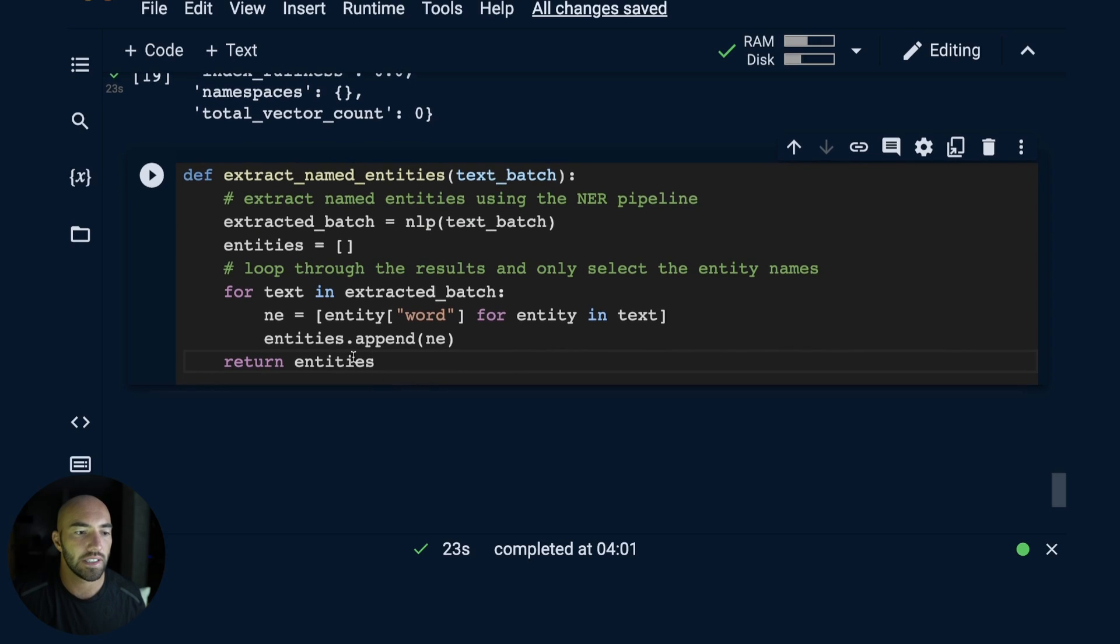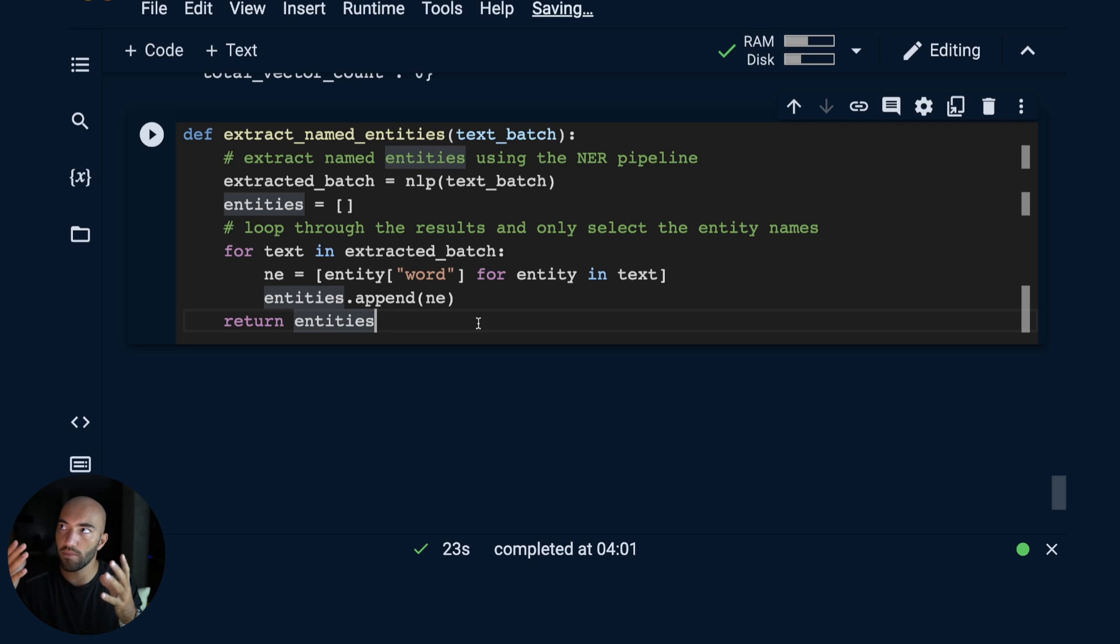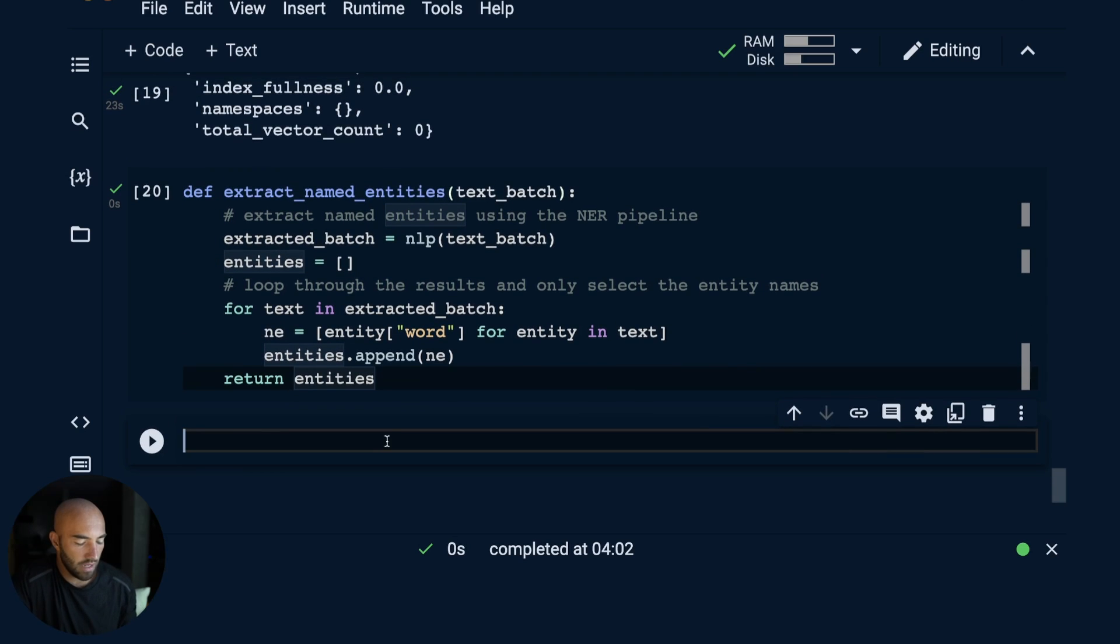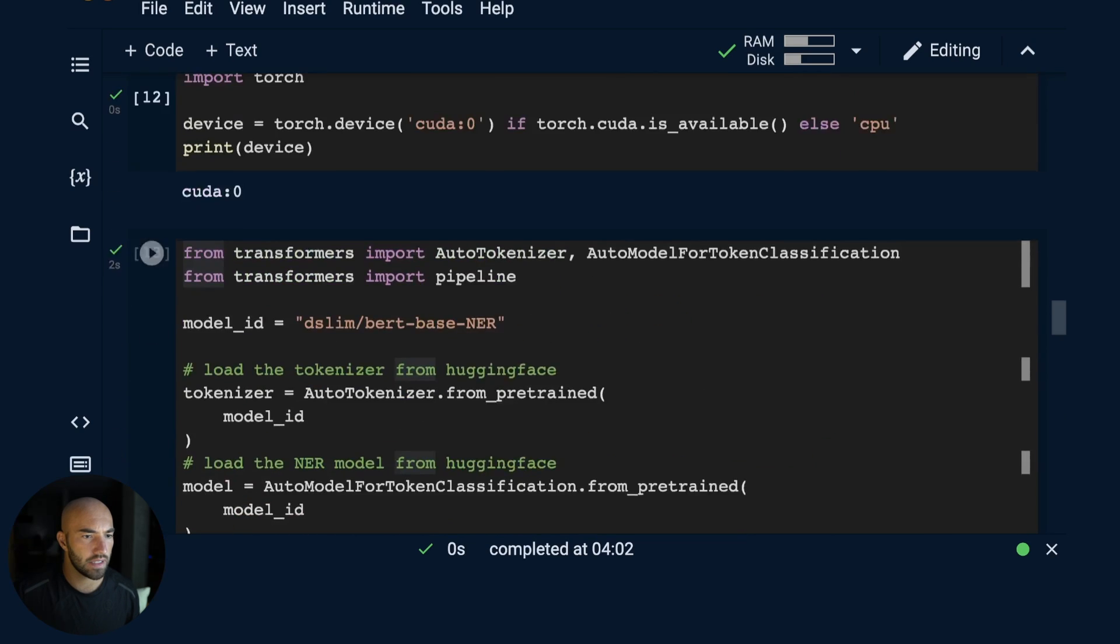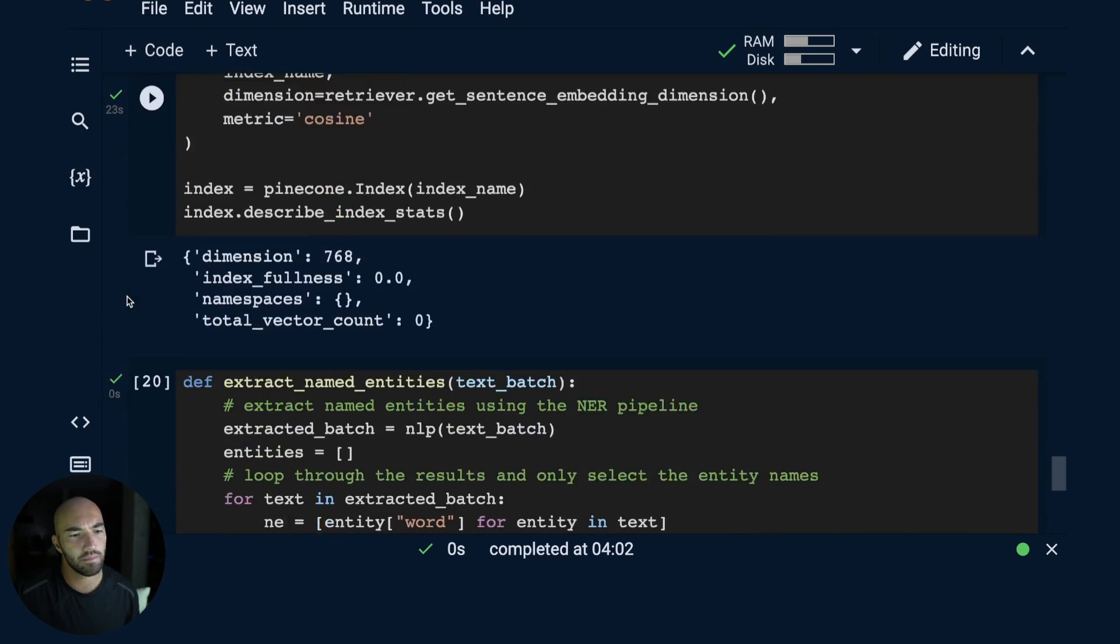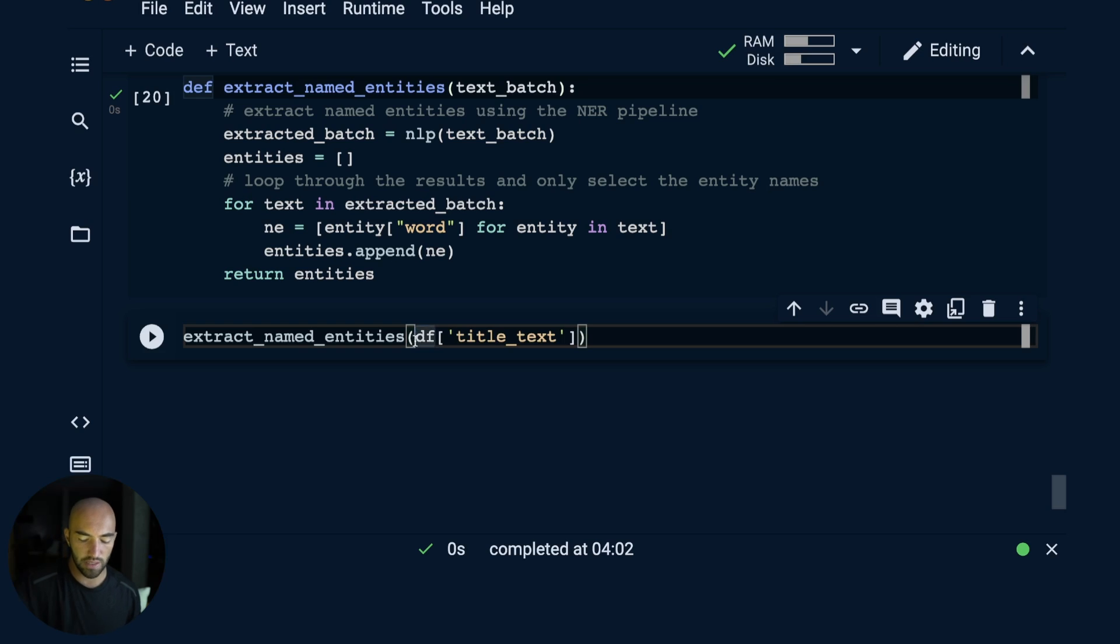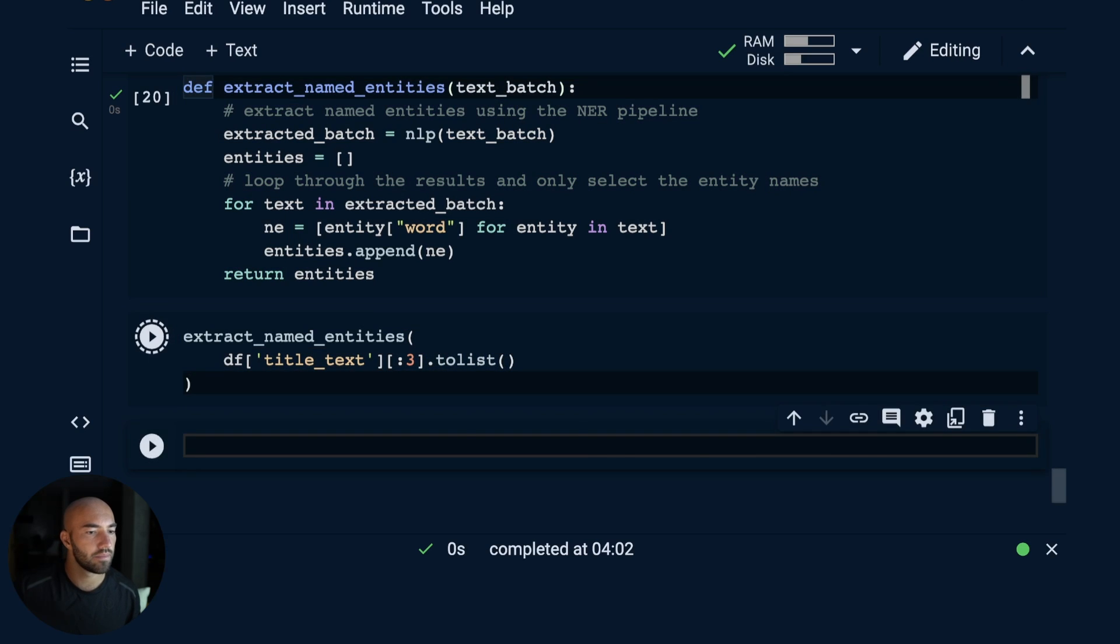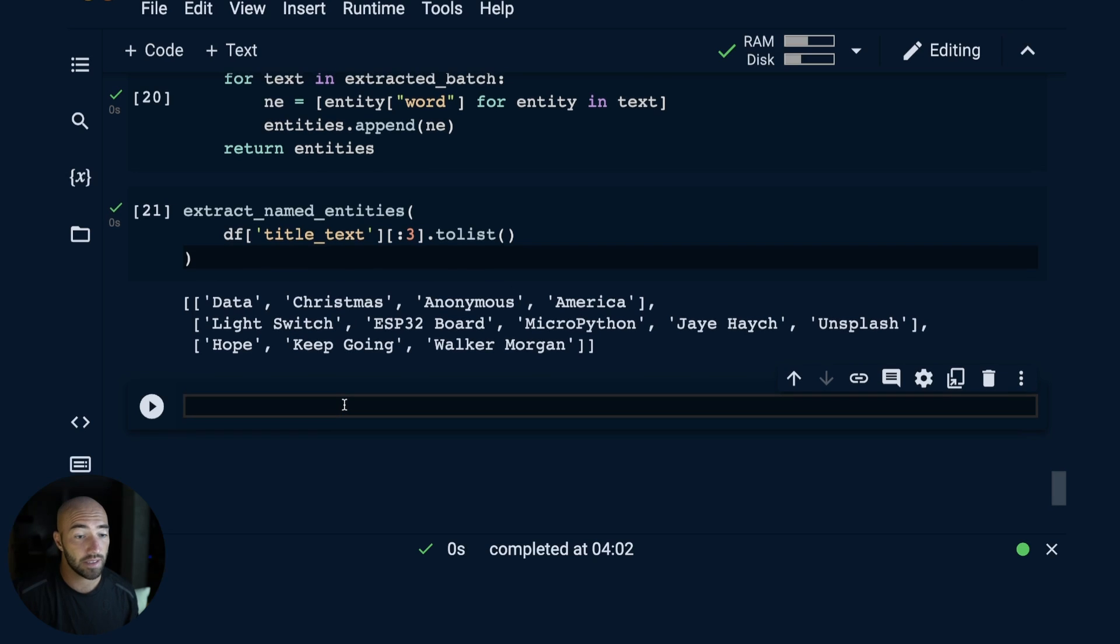The next thing is actually preparing all of our data to be added to Pinecone and allowing us to do this search. What we're going to do first is initialize this extract_named_entities function, which is going to extract named entities for a batch of text. It's going to extract named entities for each one of those text records. In there we're going to pass the data that we have, df.title_text. We'll turn this into a list. You can see we're getting those entities that are being extracted. So that is working.